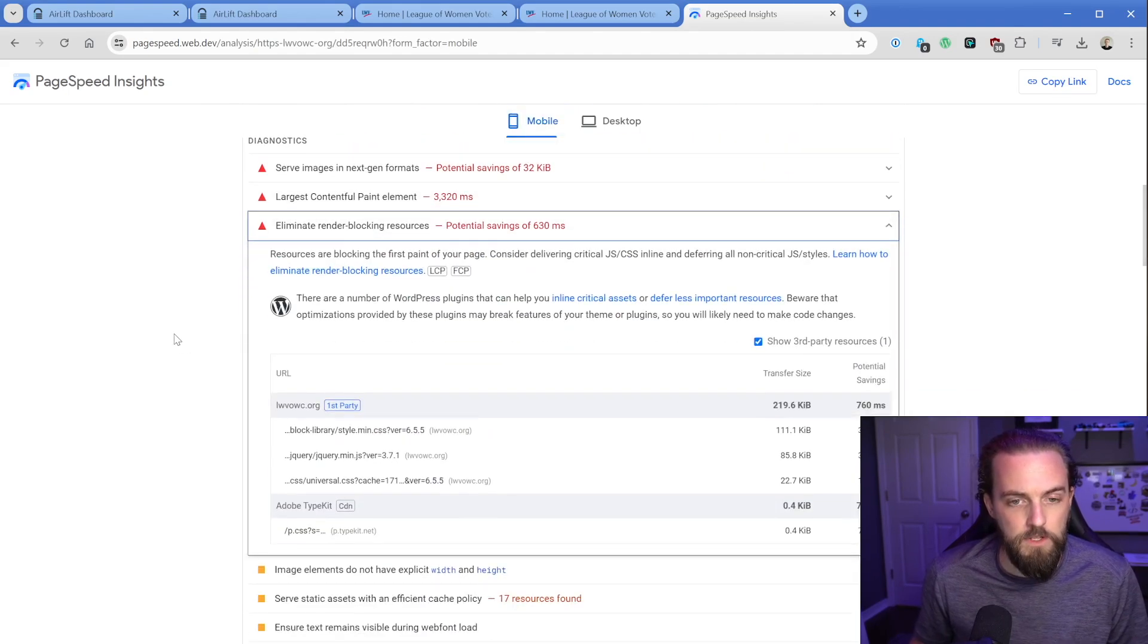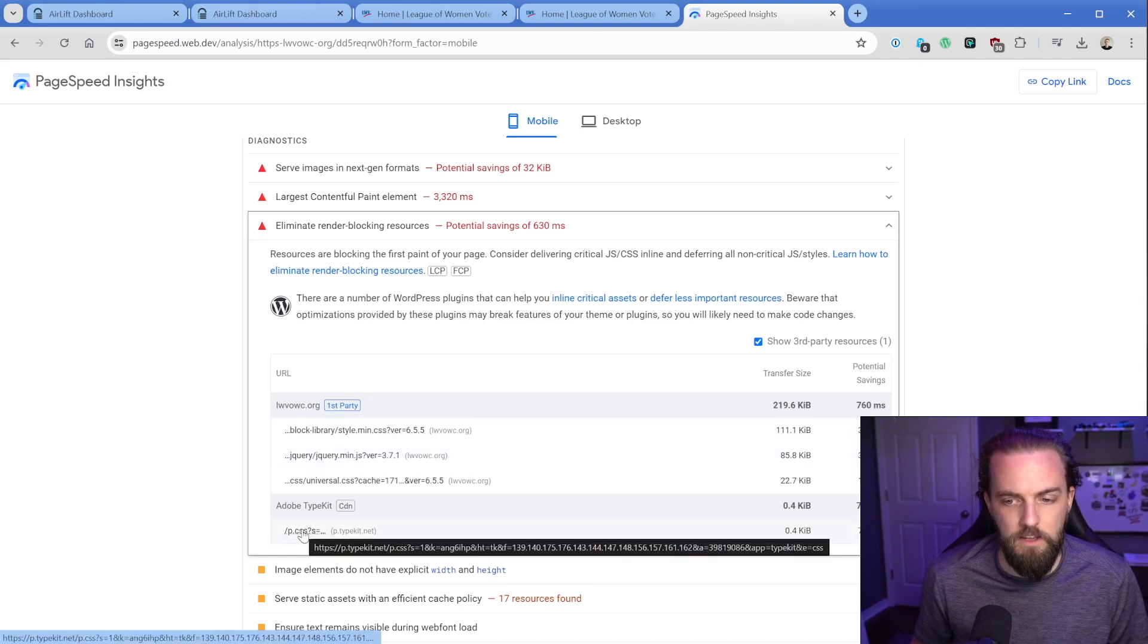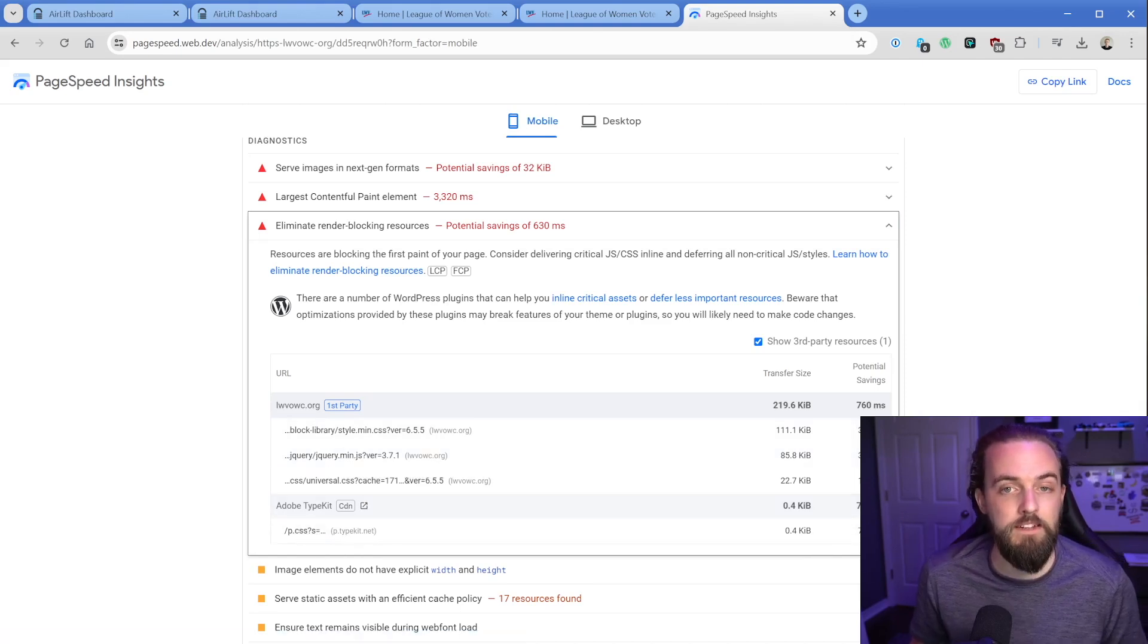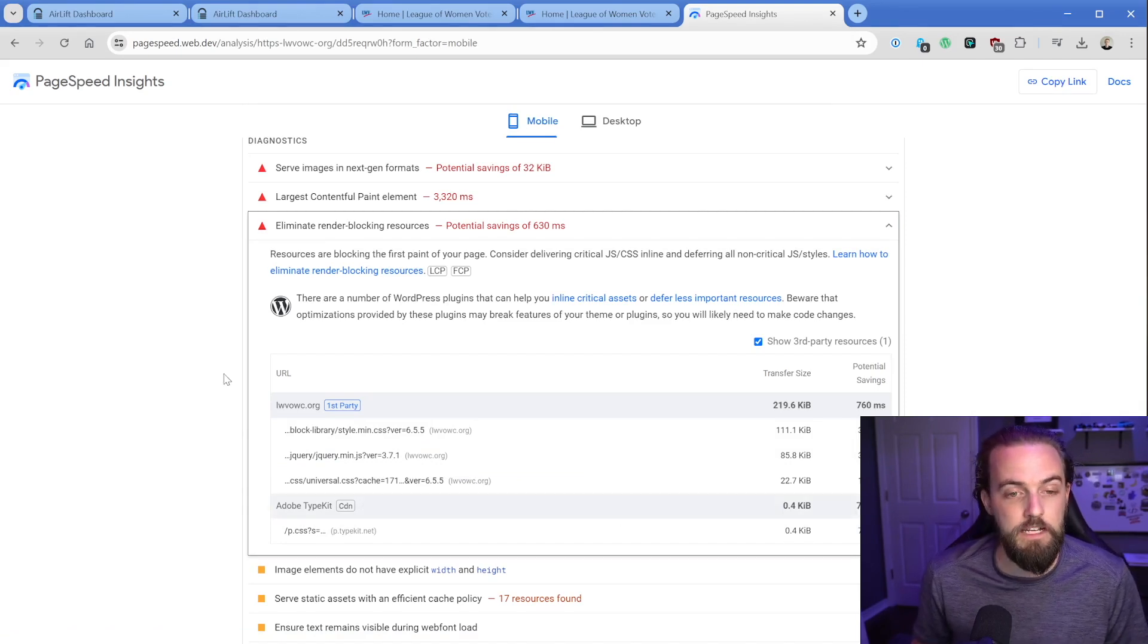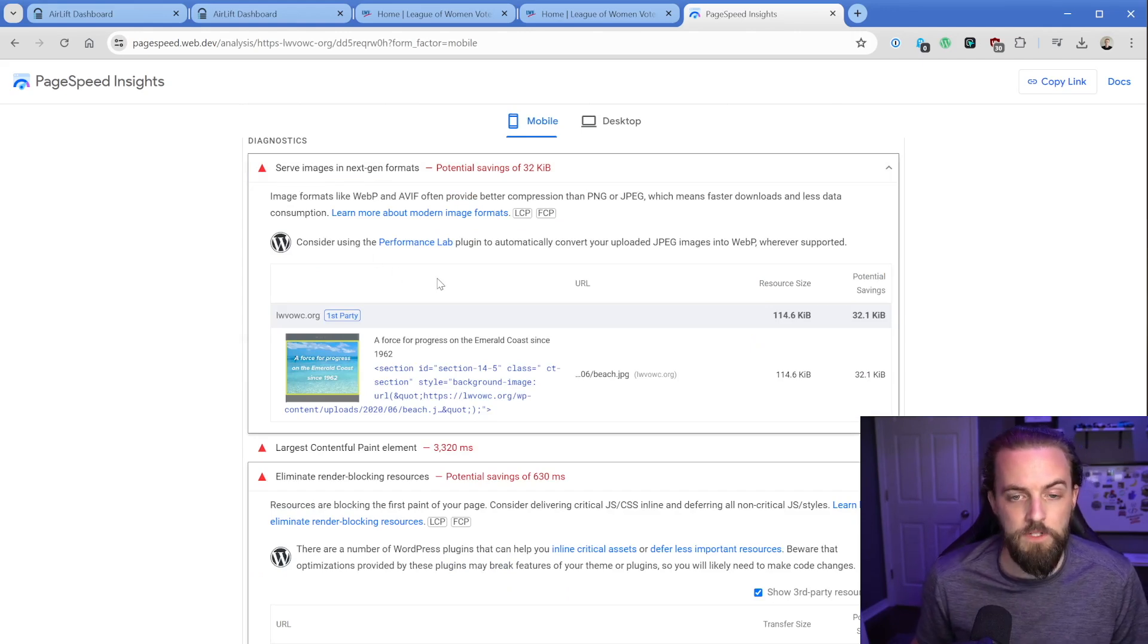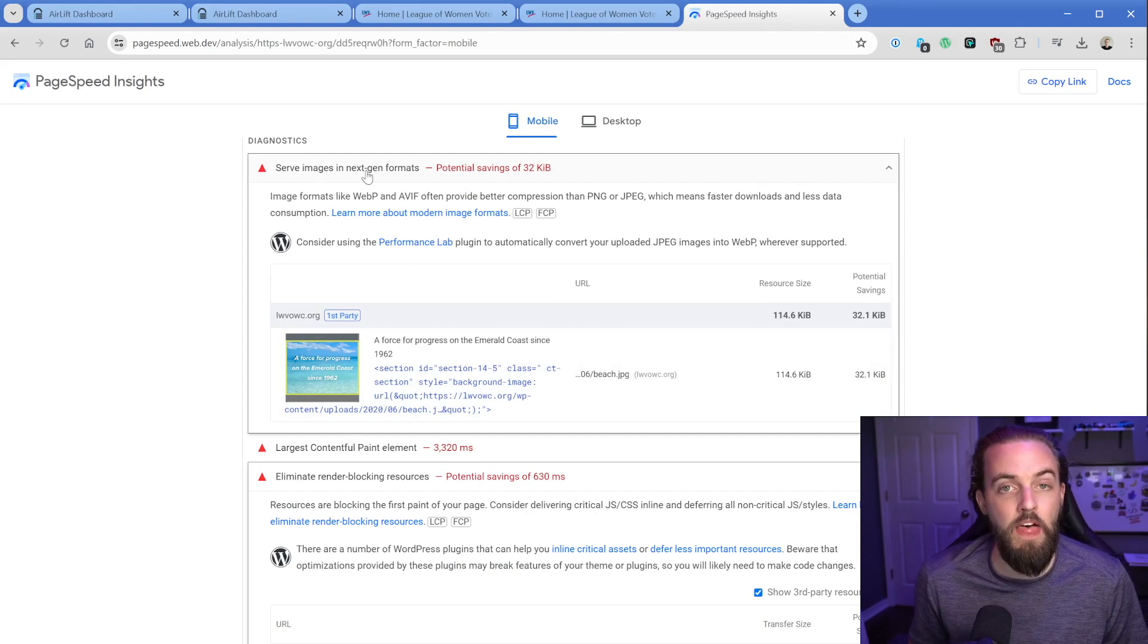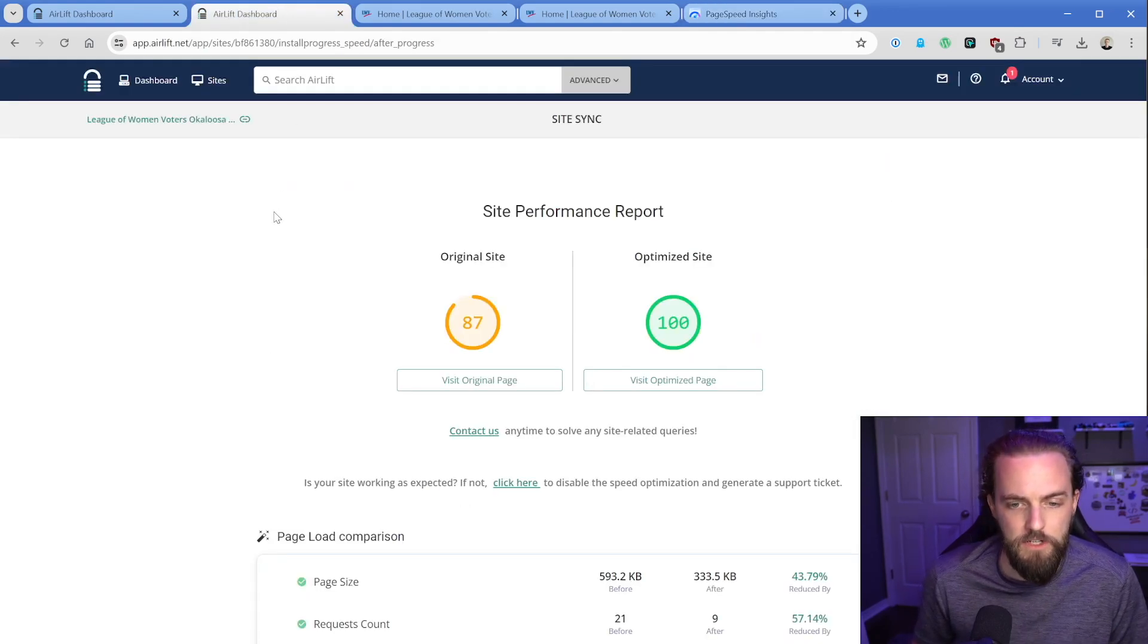What other render blocking resources do we have? So still some JS stuff, jQuery, and then the Adobe Typekit. I wonder if we can input this into Airlift and get it to save us nearly a full second, 780 milliseconds. And then serve images in next-gen formats. It's upset about that. One particular image, which is kind of large, 114 kilobytes. We could definitely improve on that with WebP. Let's try to dig around here and see what else can we do.